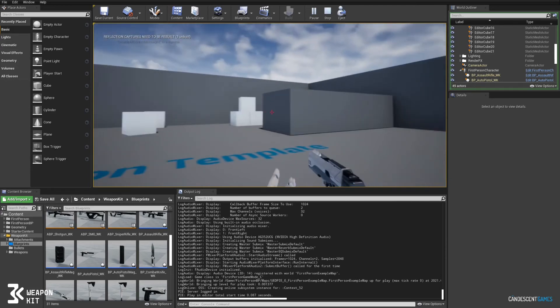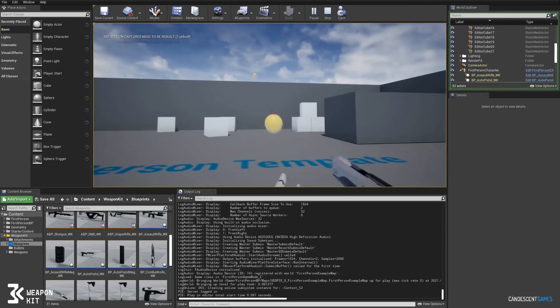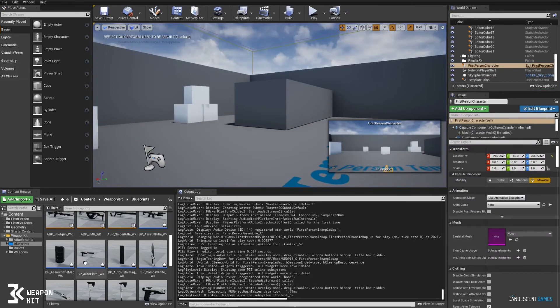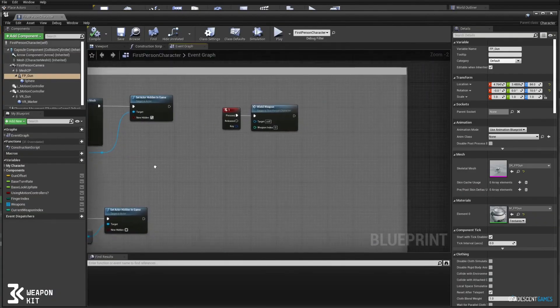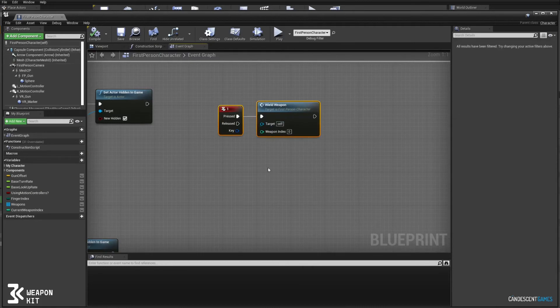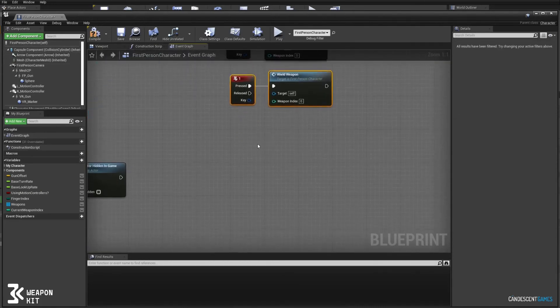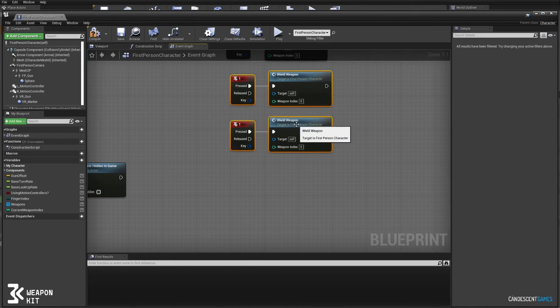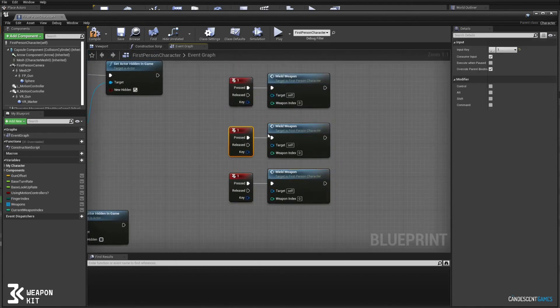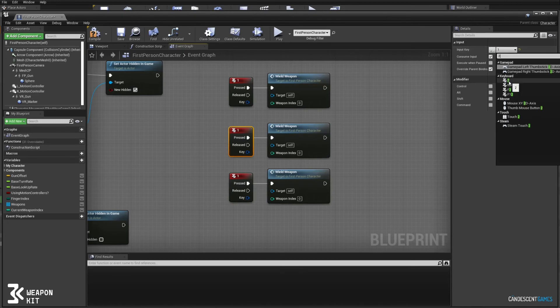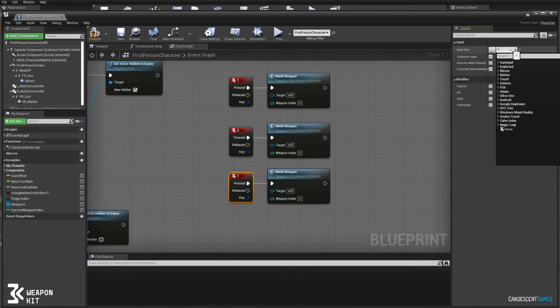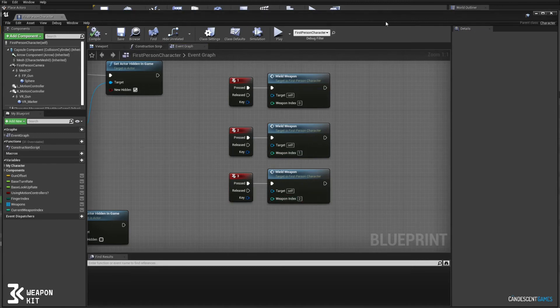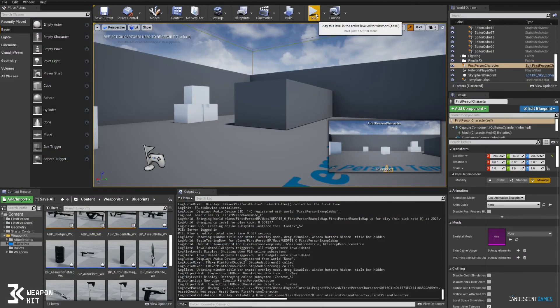This is a very quick way to get the weapon set up in first person and now we'll set up switching between the weapons. So I'll set up a few more inputs. We'll set the two and the three to spawn index one and index two in the array. And let's test that out.